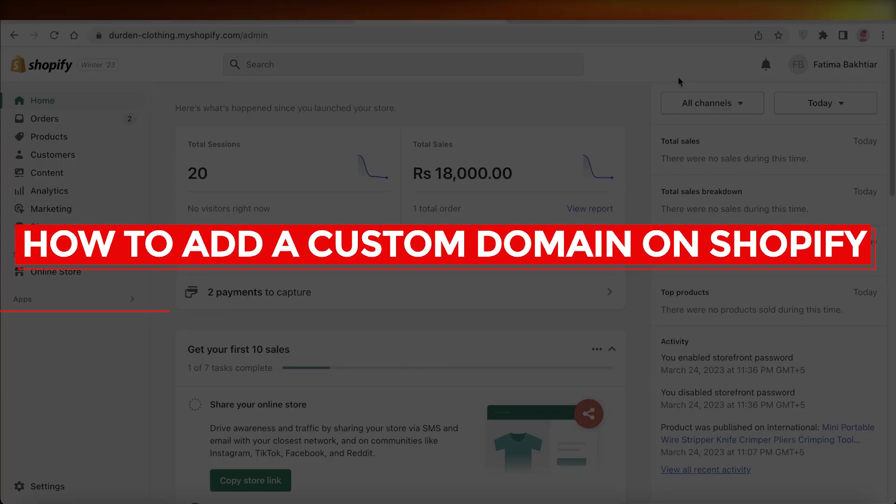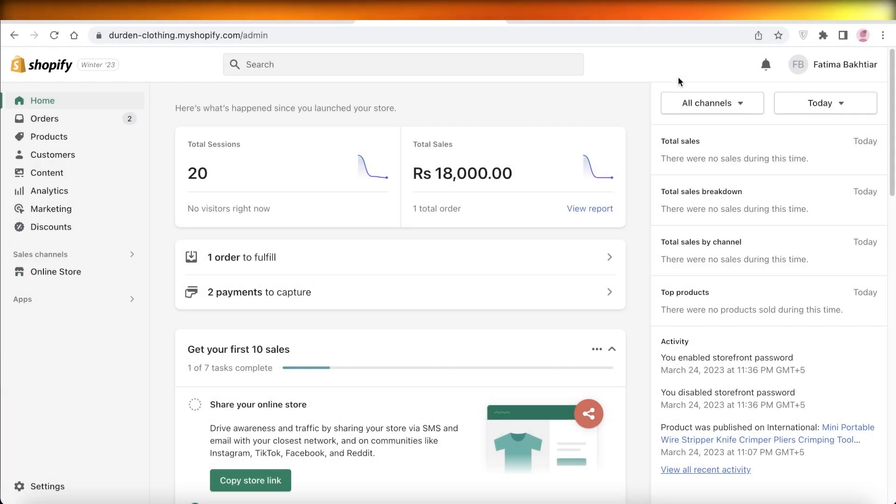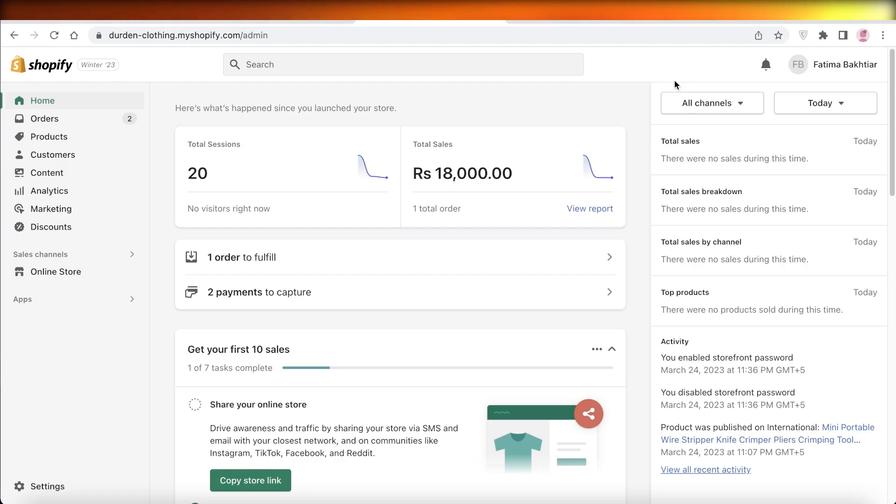How to add a custom domain on Shopify. Hey guys, welcome back to the YouTube channel. Today we will be taking a look at how you can add your own custom domain on your Shopify store, so let's get into it.